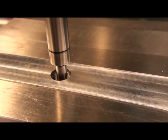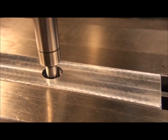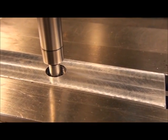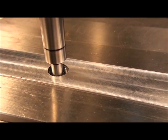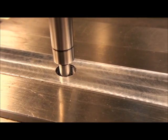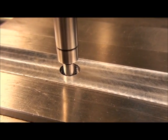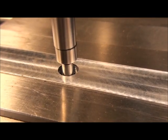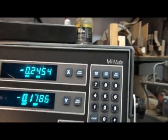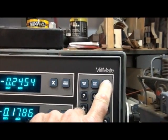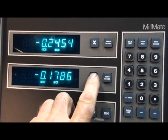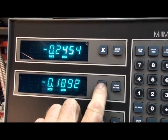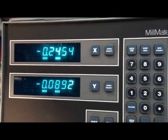Let's go up and pick up the front edge of the hole on the Y-axis. Now I have a midpoint function on this readout. If you don't have one you can still do it, you just have to do the math with your calculator.